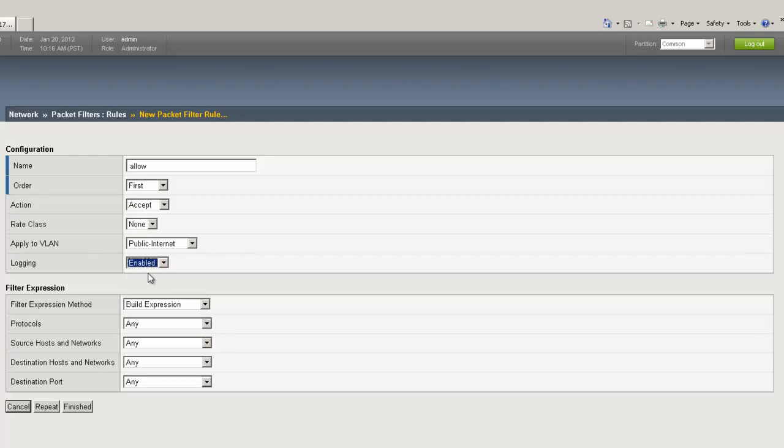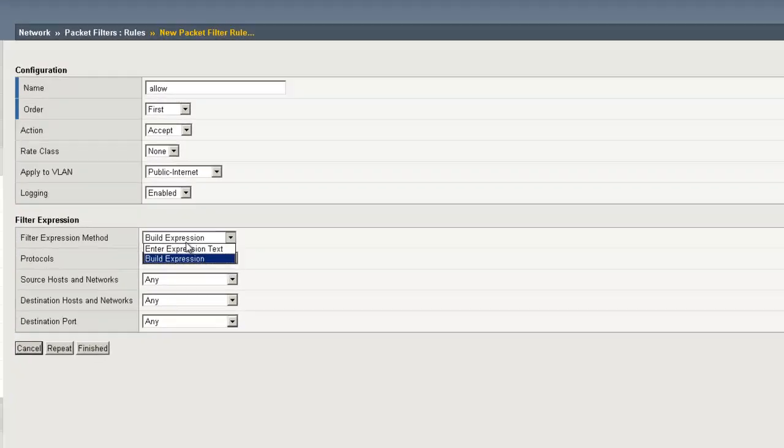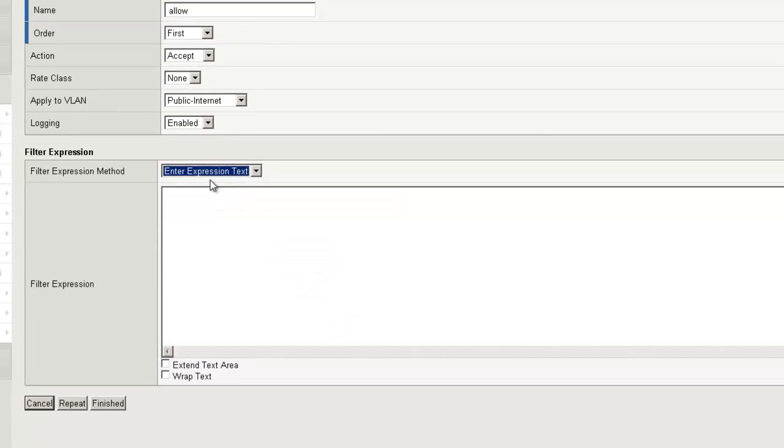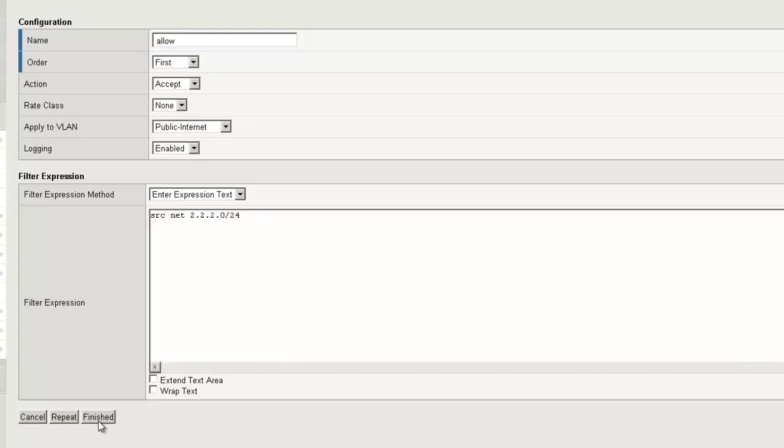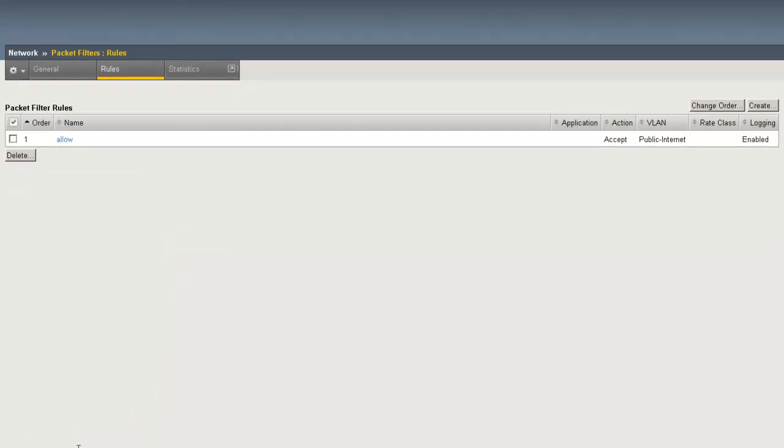Turn Off or On Logging. And finally, our expression. We can utilize the build expression to have the F5 build our expression for us, but in our case, we know exactly what we want. We're simply going to enter expression text. For example, I'm going to set a packet filter to allow traffic from the 2.2.2.0/24 network. To do so, source network 2.2.2.0/24, and click Finished. And we now have our first packet filter rule for allowing traffic through.